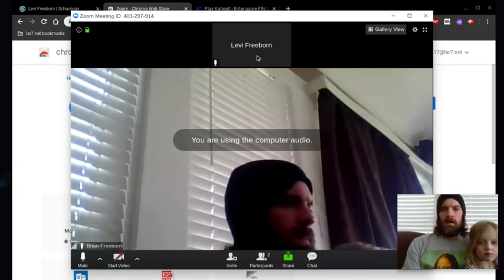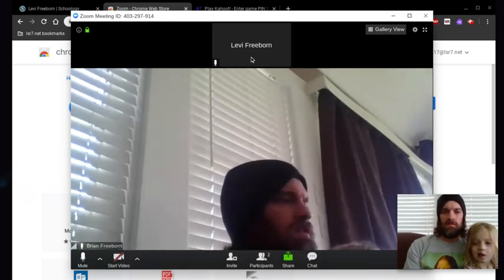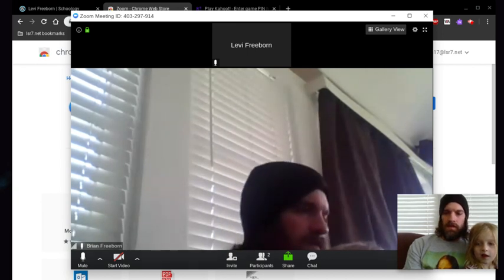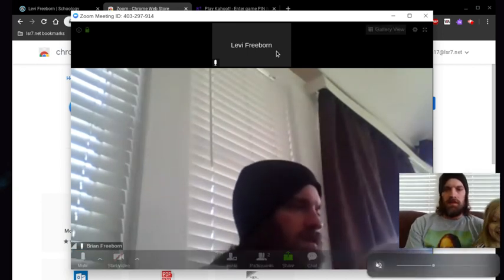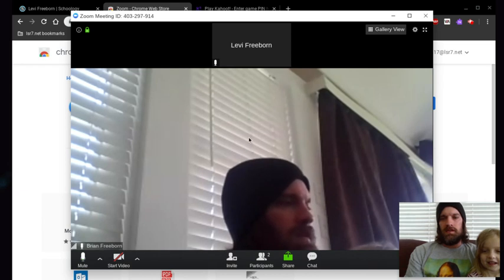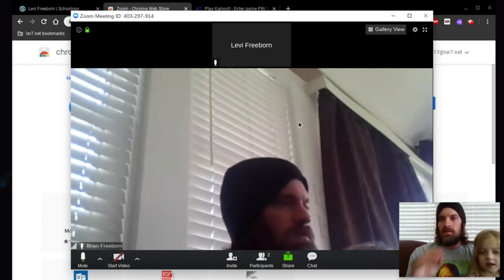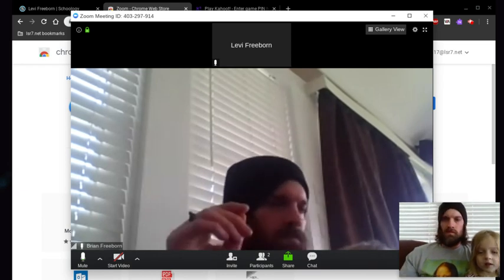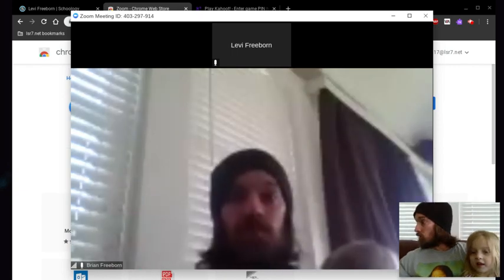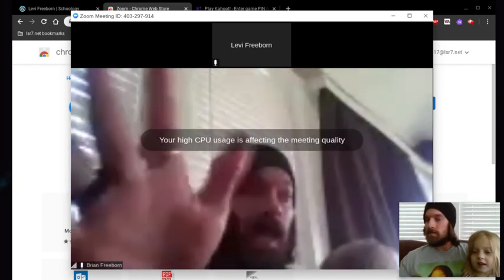So up here you would see yourself. And then this here is Mr. Freeborn's computer.